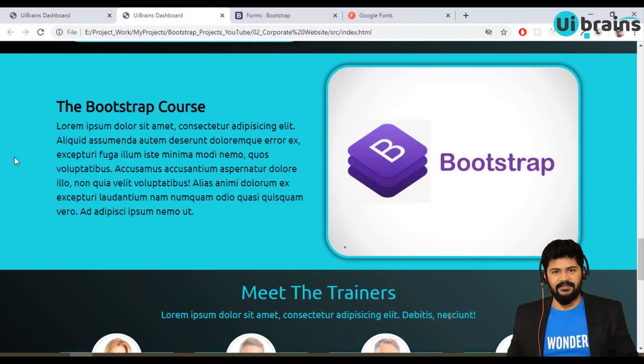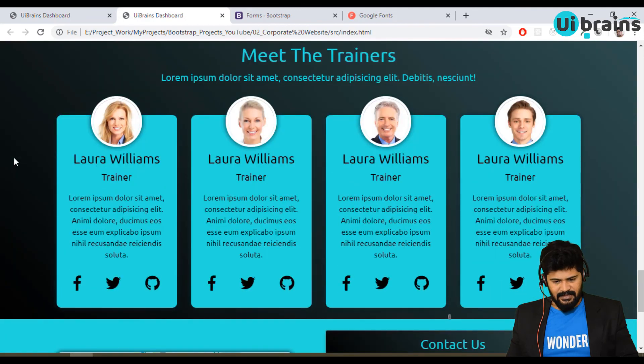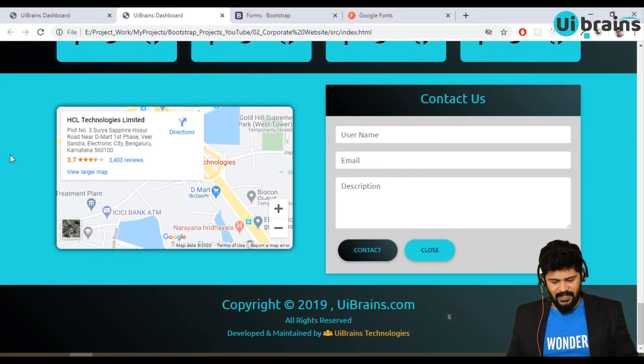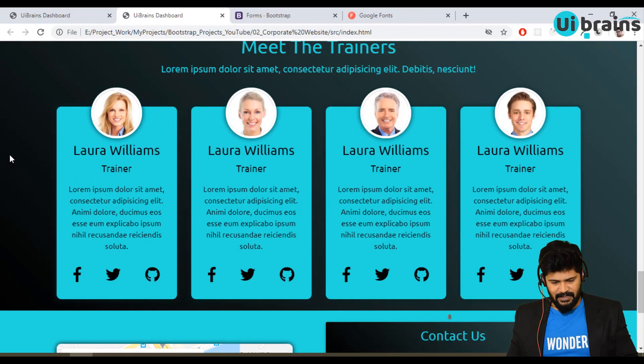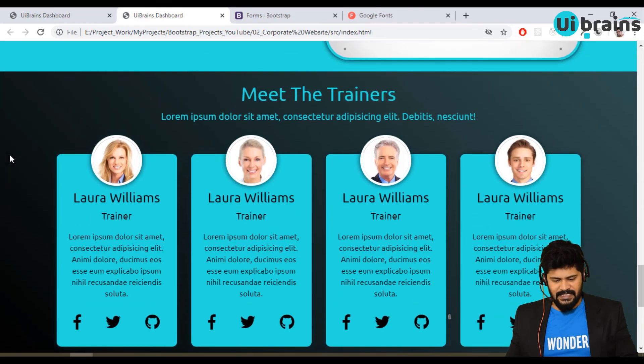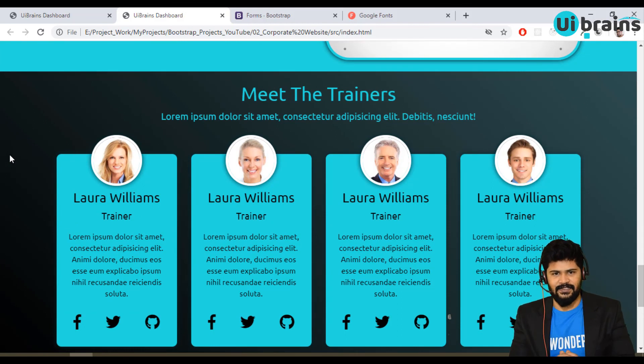This is the courses section complete. Next we have the 'Meet the Trainers,' the contact section, and the footer, which we'll cover in the next video. Thank you so much for joining, and we'll meet in the next video.